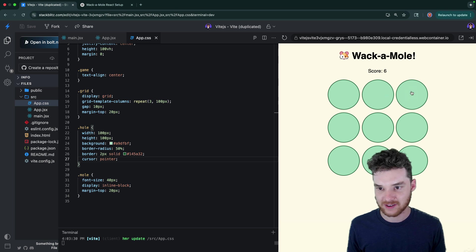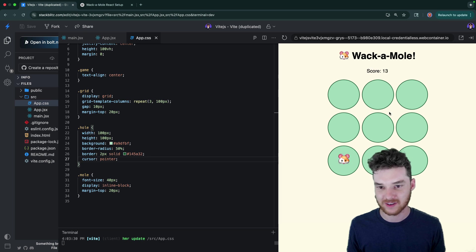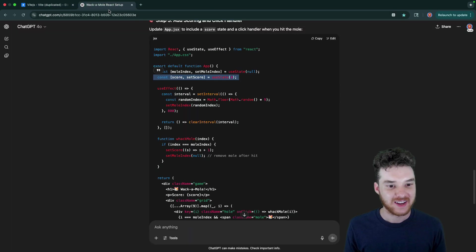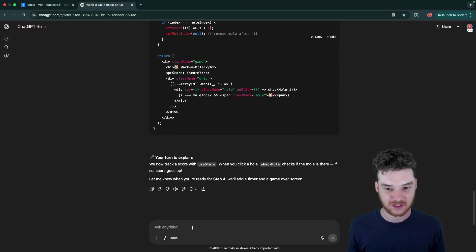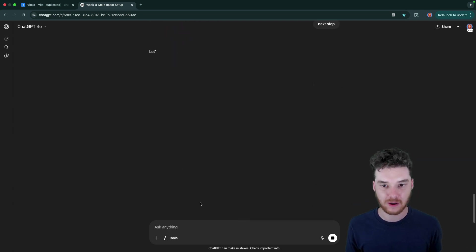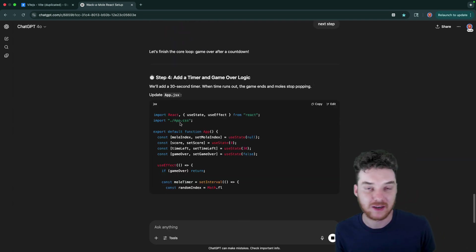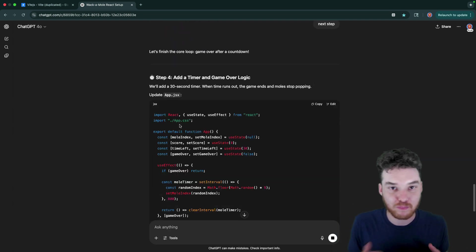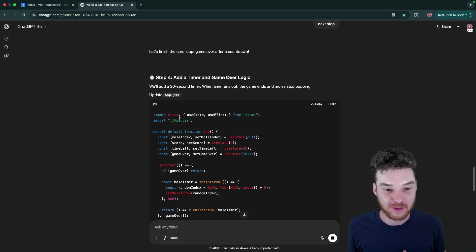All right, so now you can see whenever I click the mole, not only does it disappear, but it also increases my score by one. Awesome. So that's looking pretty good. Okay, so let's do next step. I think there's probably a couple more things we can add into this. But you can see we basically already have a functional whack-a-mole game. That's kind of crazy.